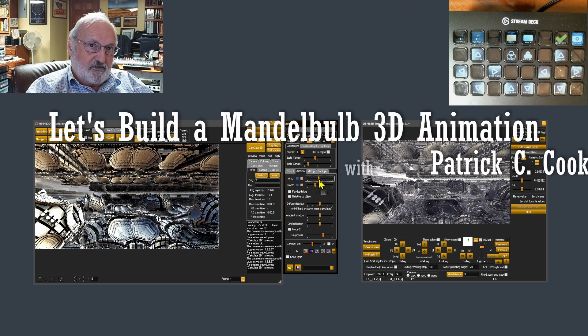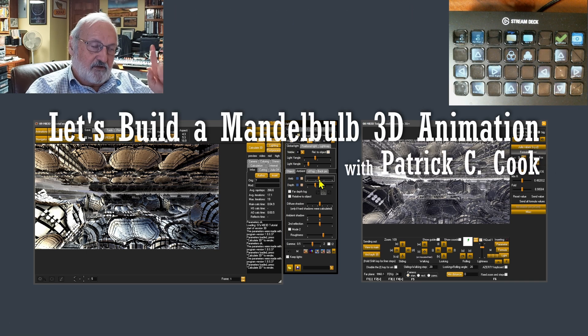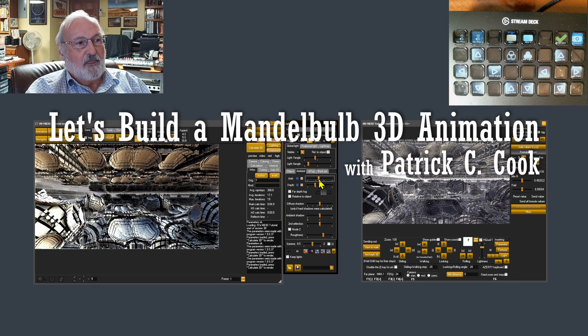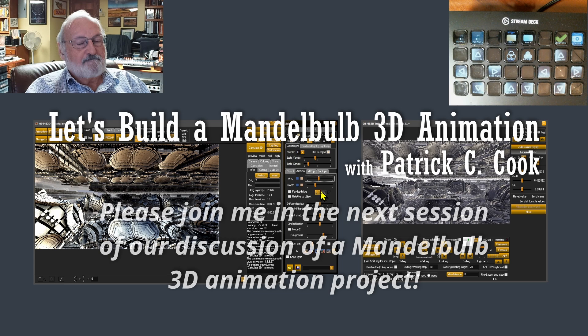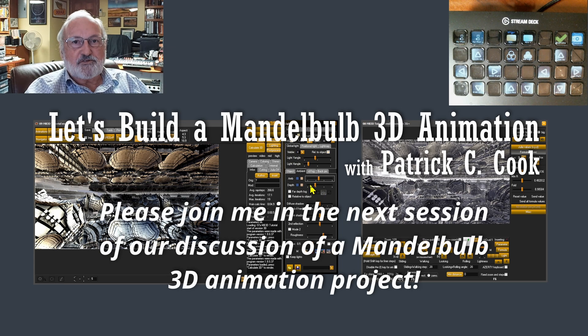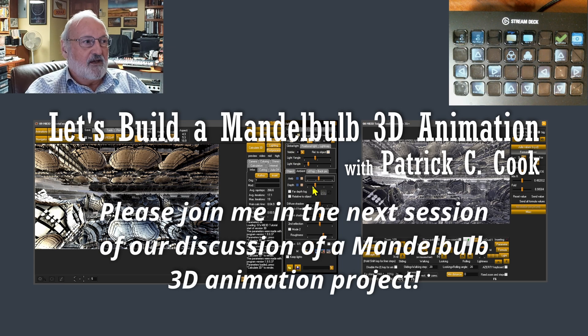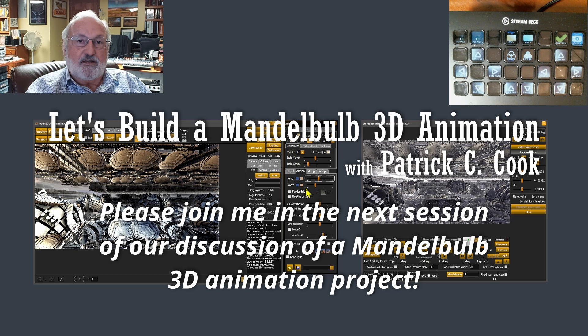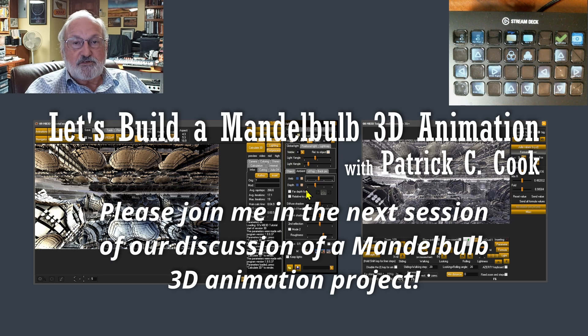So enough for this session. We'll pick this up again in the next session, in which I'll see you there.